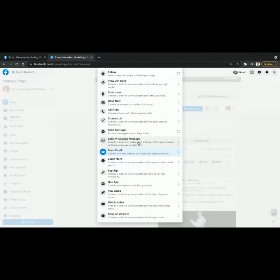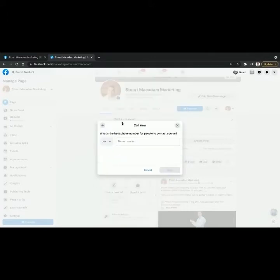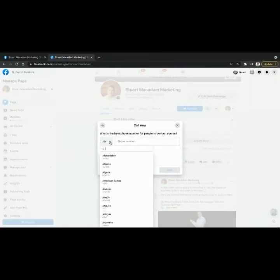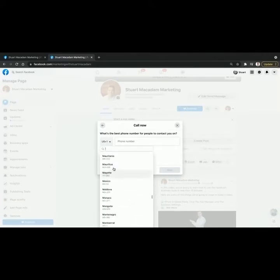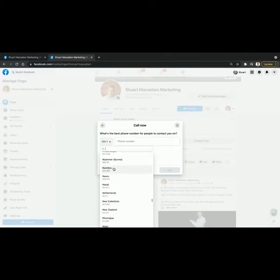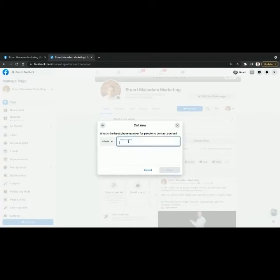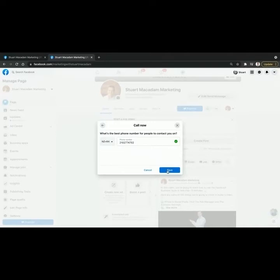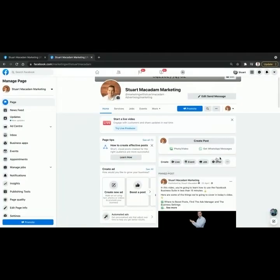We're going to use a simple example today and change the call to action to Call Now. You then need to click on the drop down tab and scroll down until you've found your country's code for calls. Here is New Zealand, and we're going to enter 021-0277-4702 as the mobile number, then select Save.